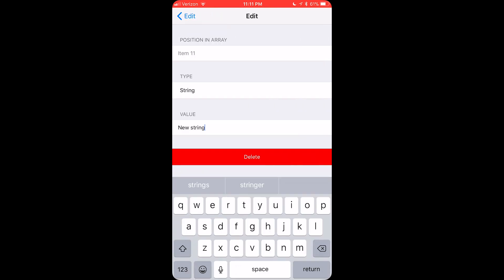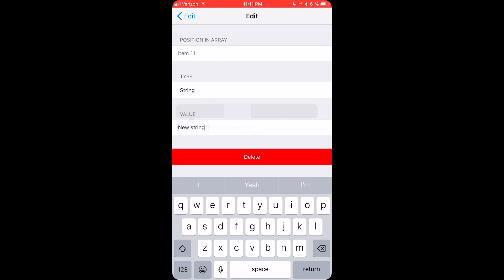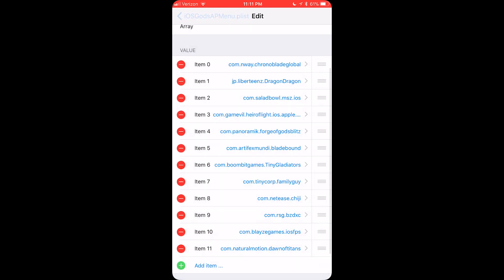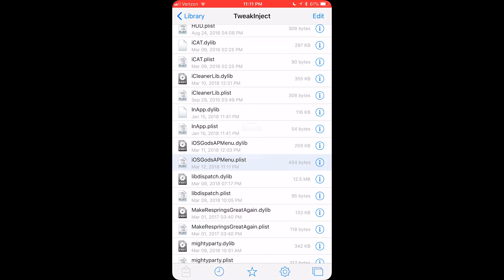And instead of new string, you want to paste what we just copied. Go back, back, save, done.